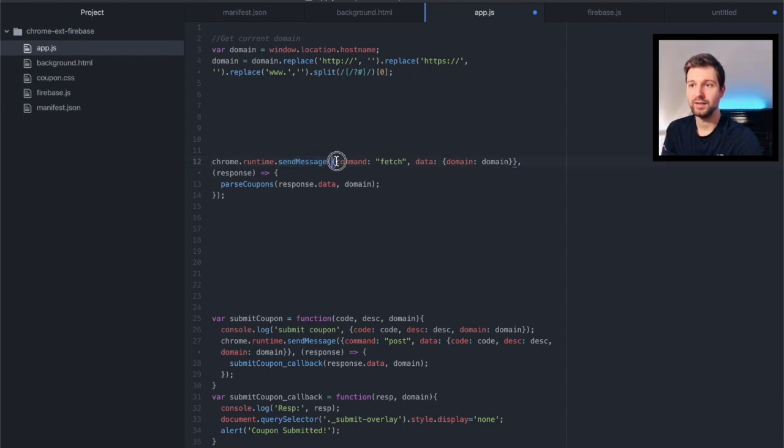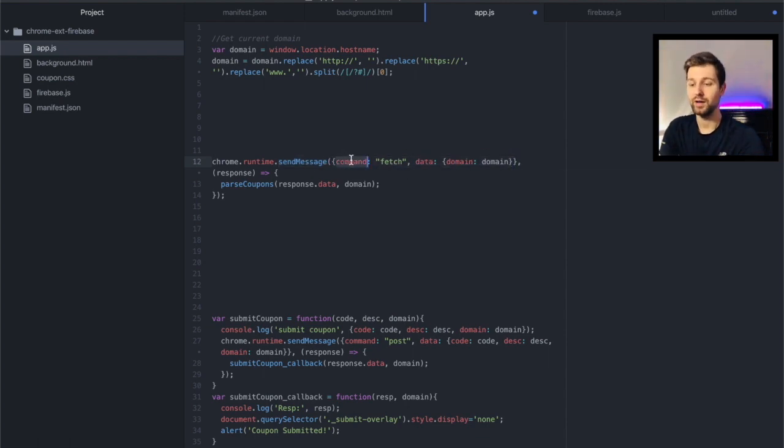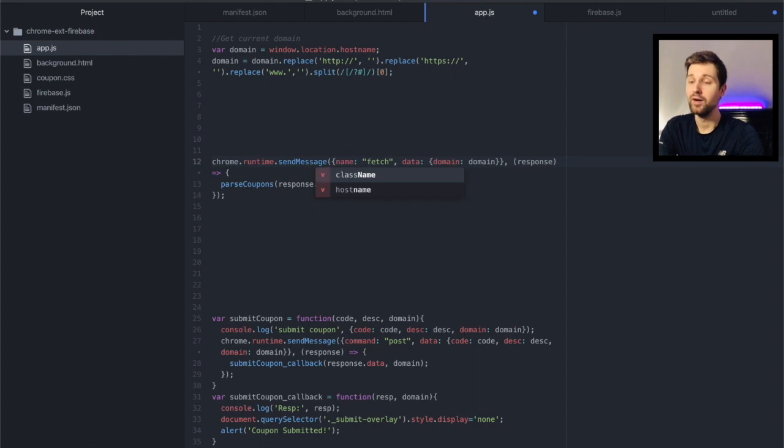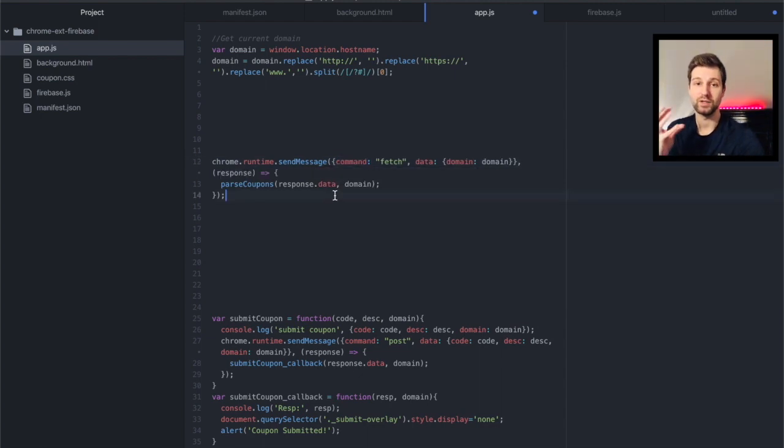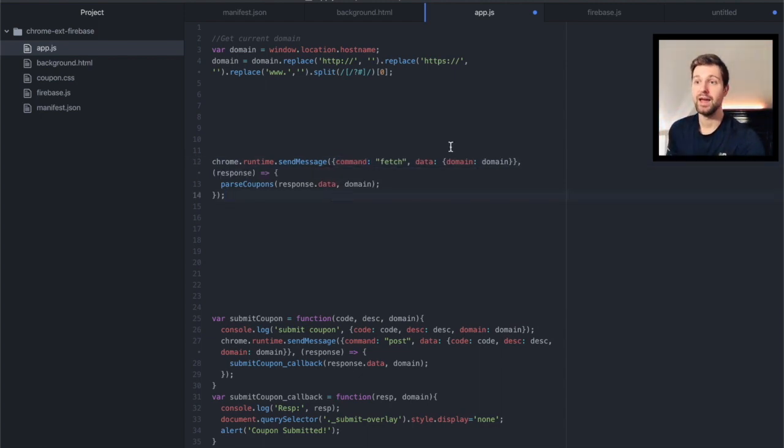Then you can send an object through here. So this is basically the, we call it command but it could be name or whatever you want, that just explains which action you want to take, and then you just set some data.